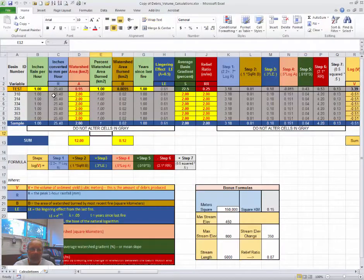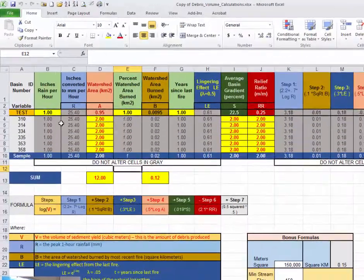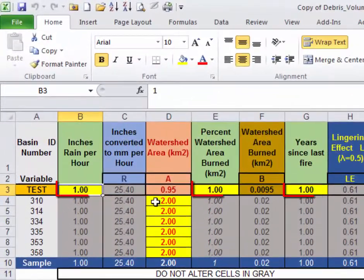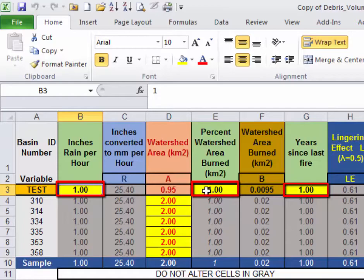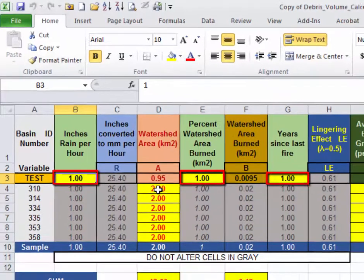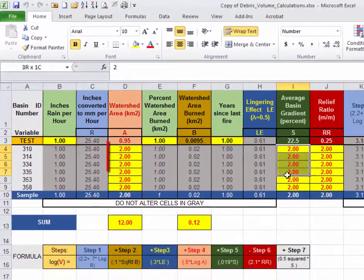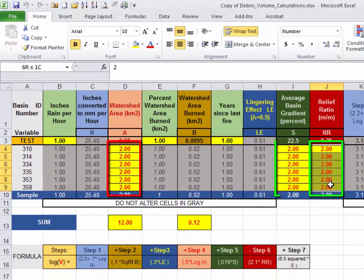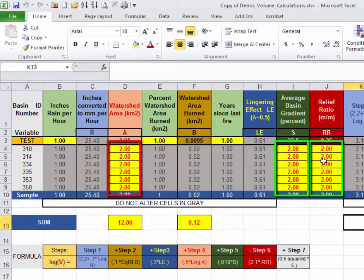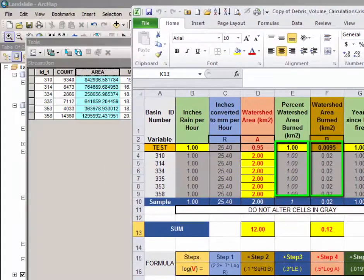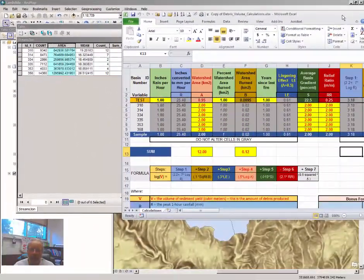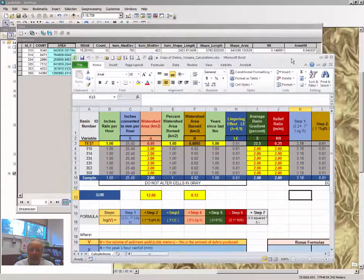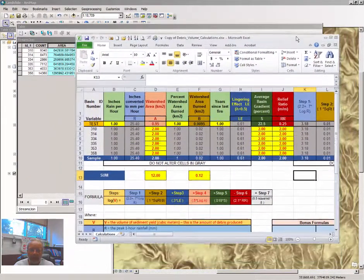Note that when you open the Excel file that there are dummy variables in yellow, here, here, and here. You will transfer data from ArcMap to Microsoft Excel or the spreadsheet.